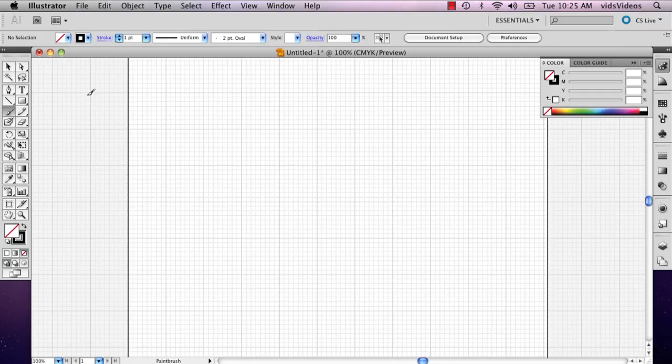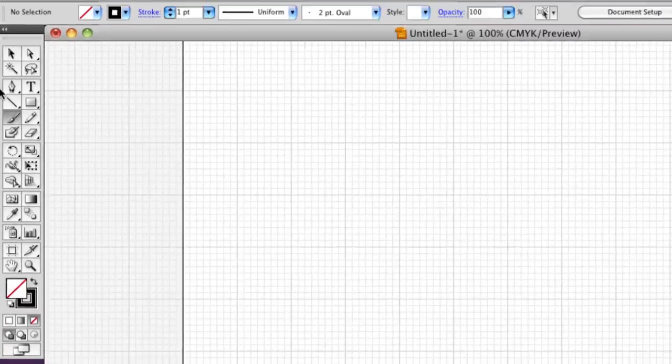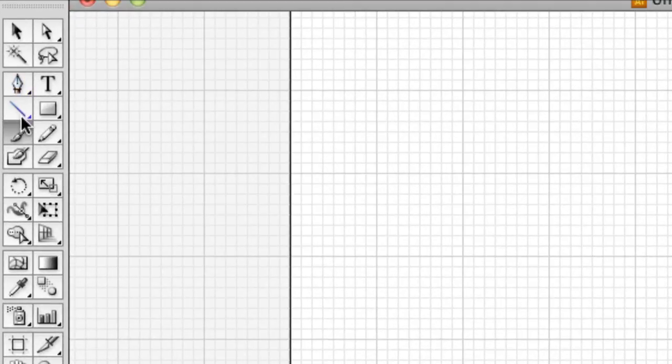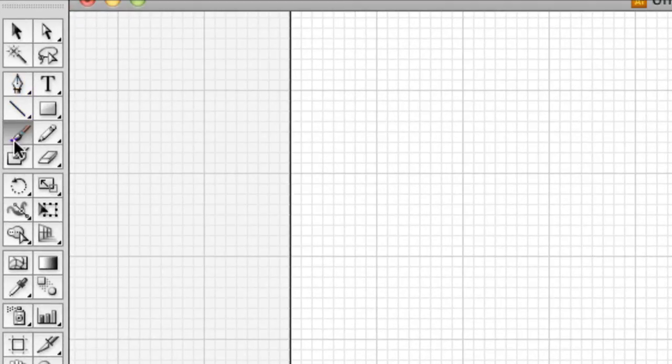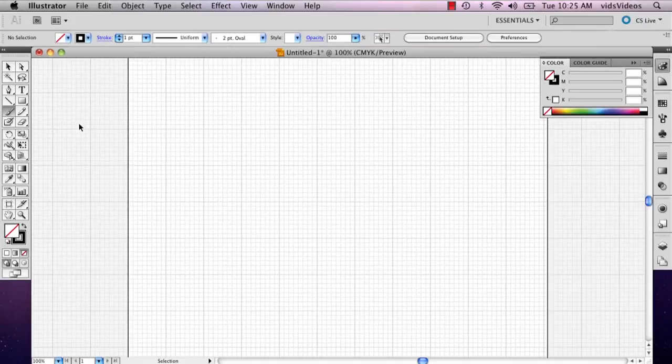Now that you've got your grid showing, you're going to want your paintbrush. This tool is right below the line tool, right next to the pencil tool.